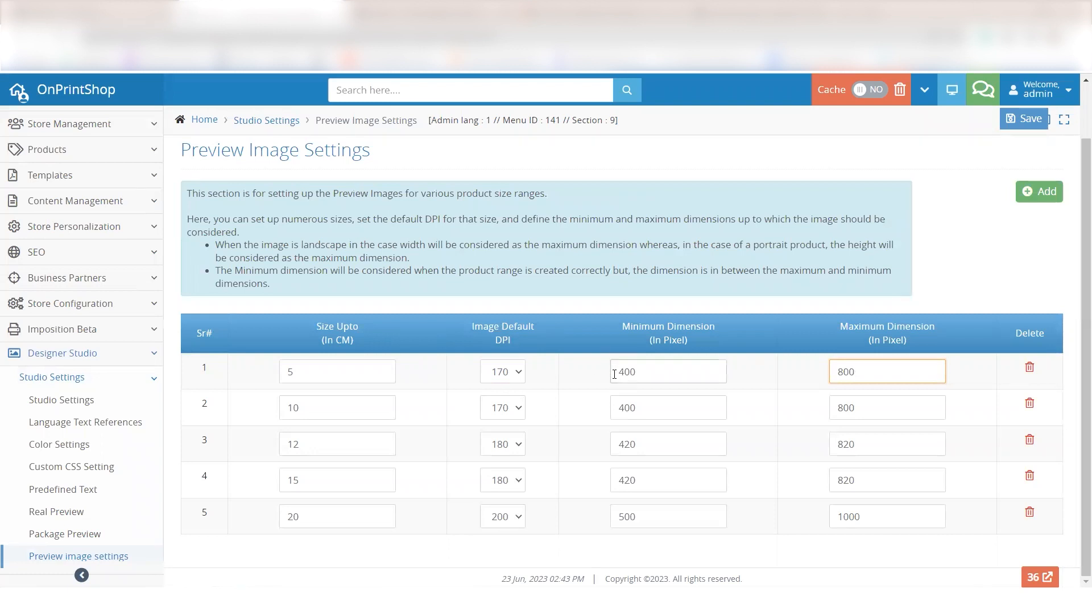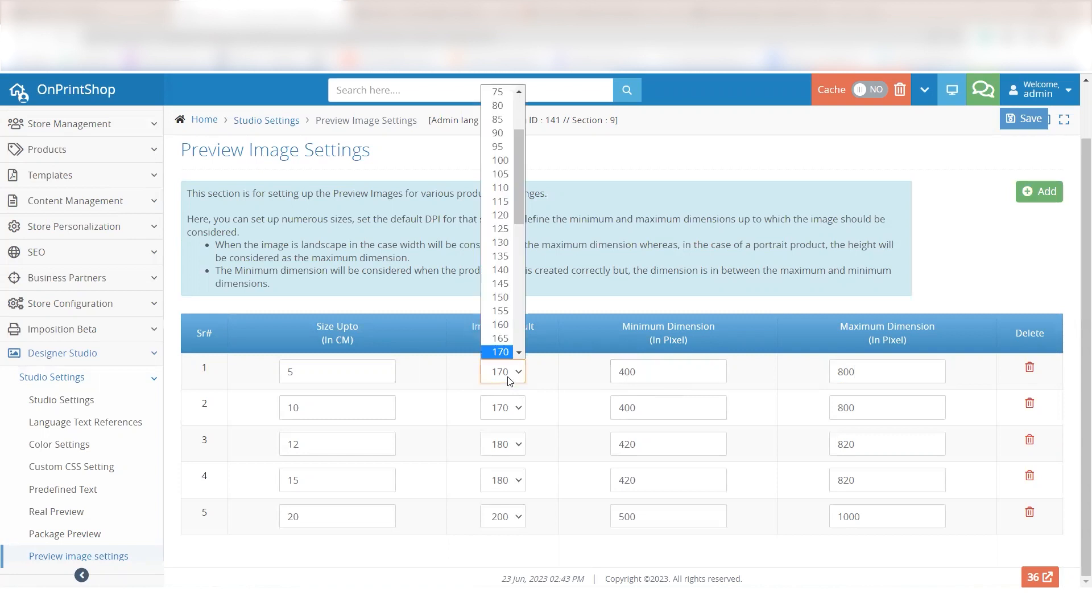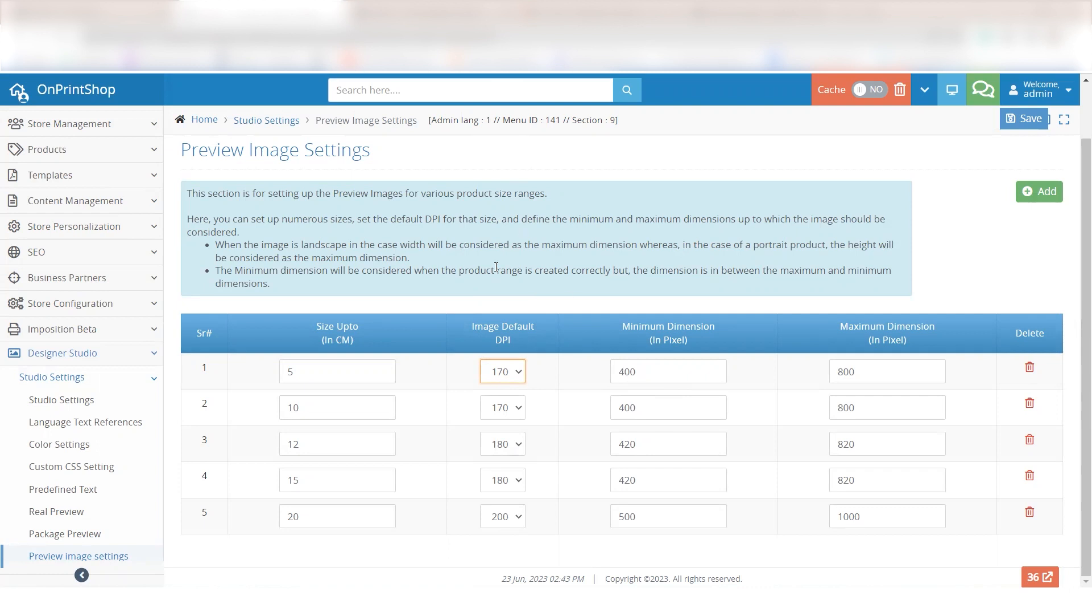Furthermore, our system provides automatic recalculation of values to ensure they meet the specified minimum and maximum requirements. If, for instance, the minimum value is set at 400 and the calculated height falls below that threshold, the system will adjust the height accordingly. In this case, the DPI will be recalculated to 180, resulting in a height of 400.